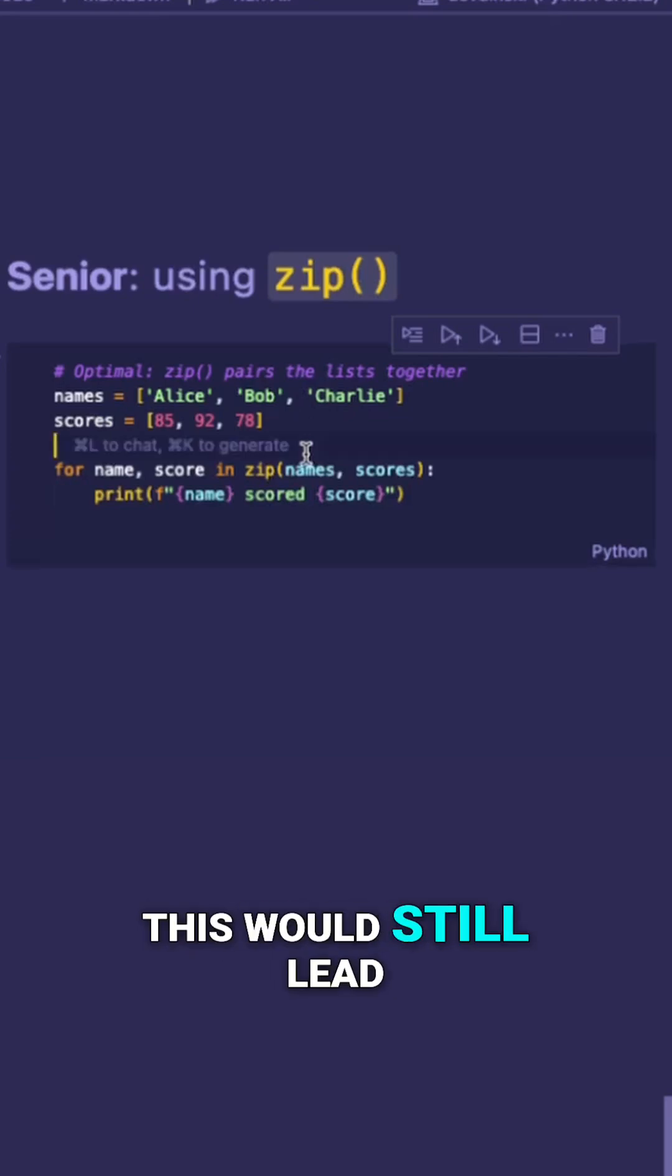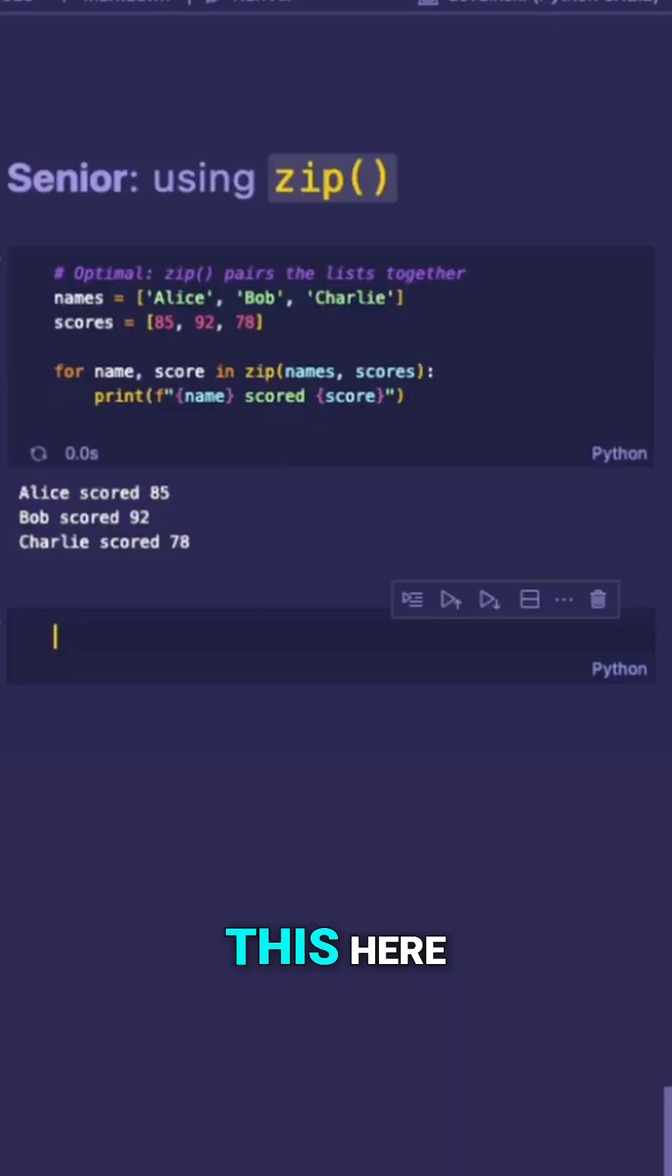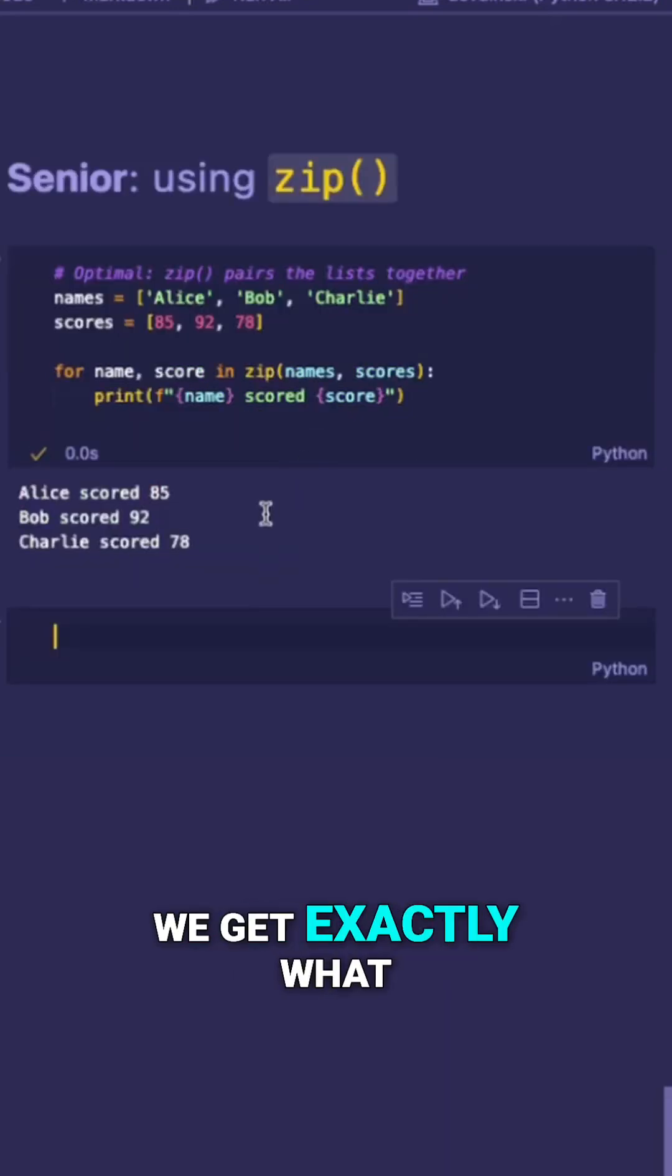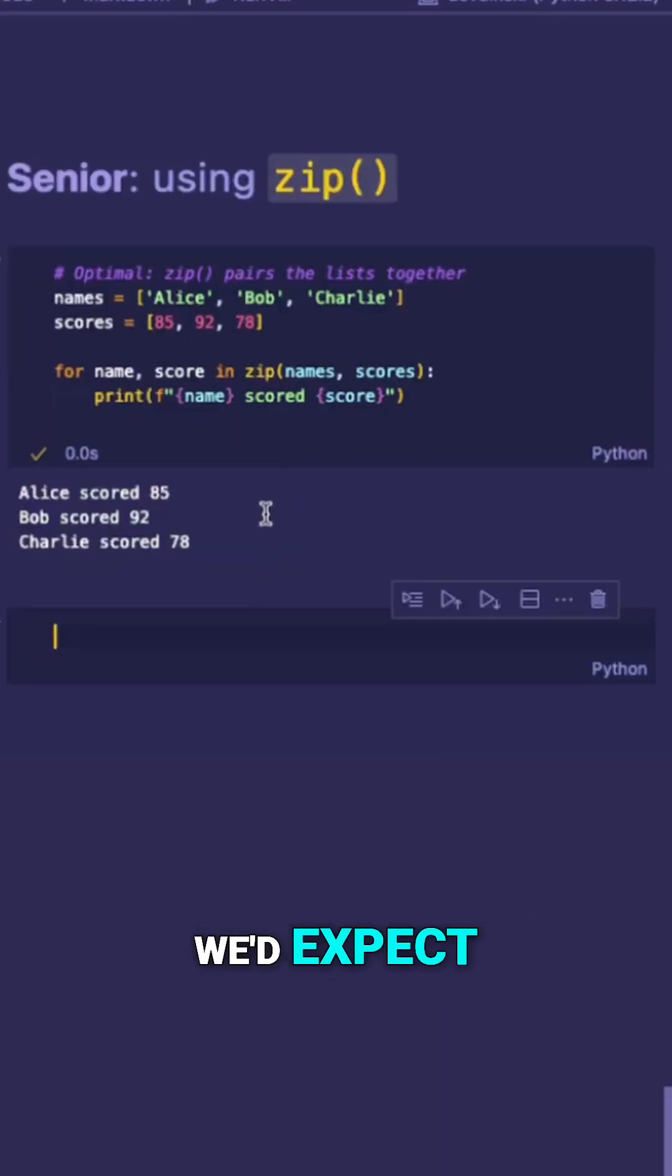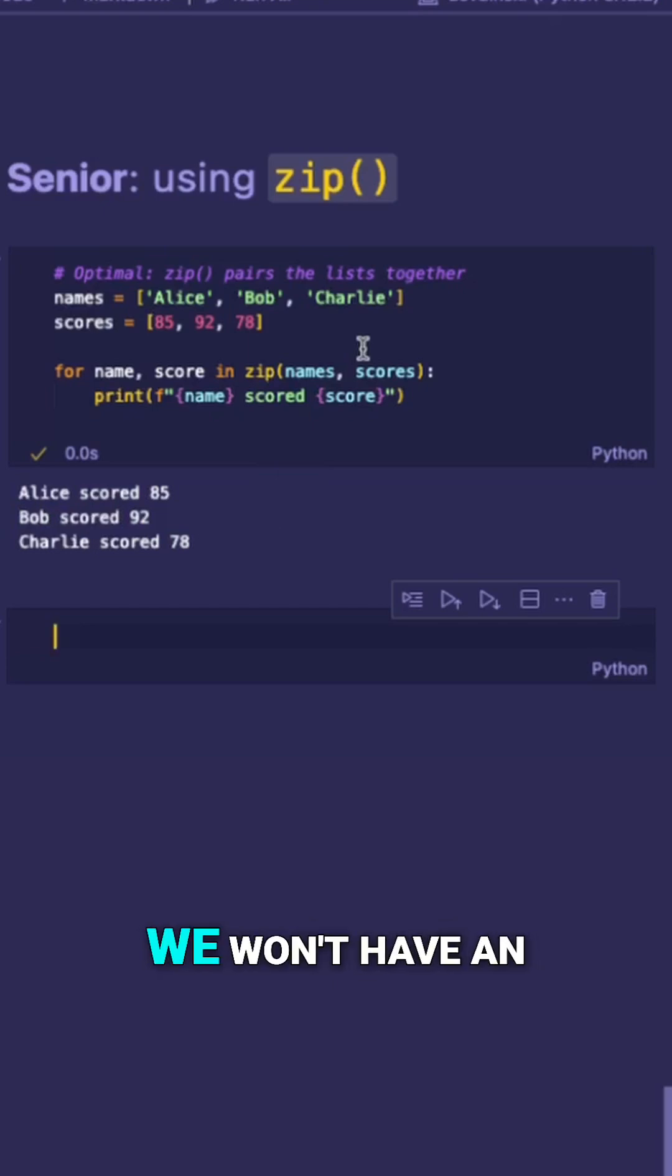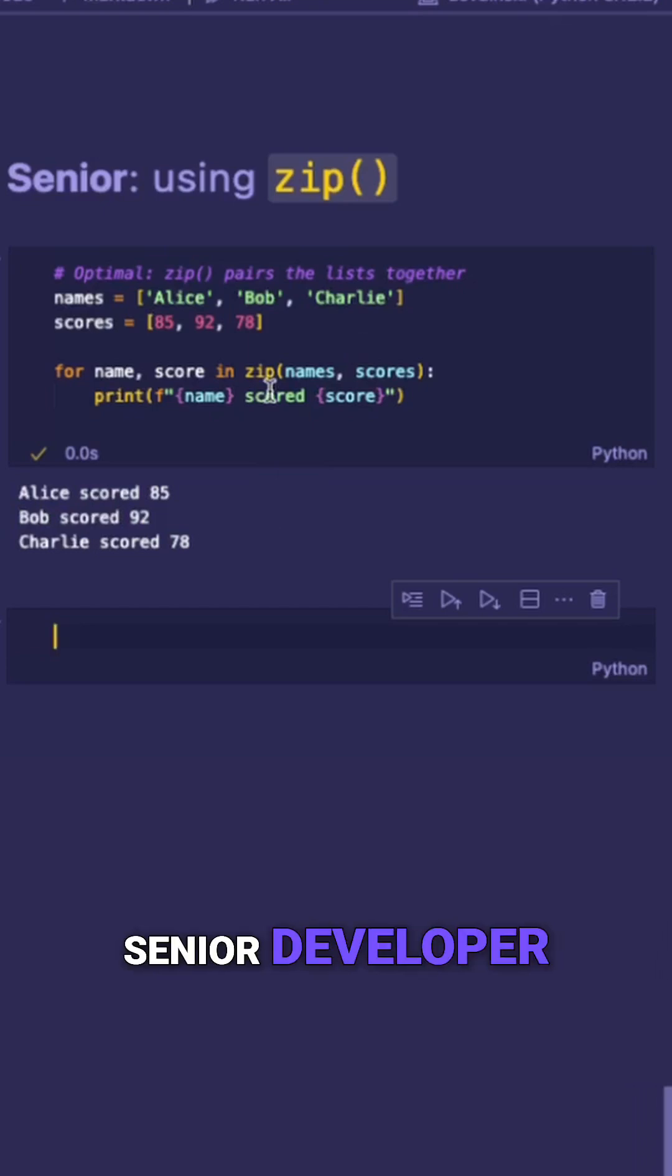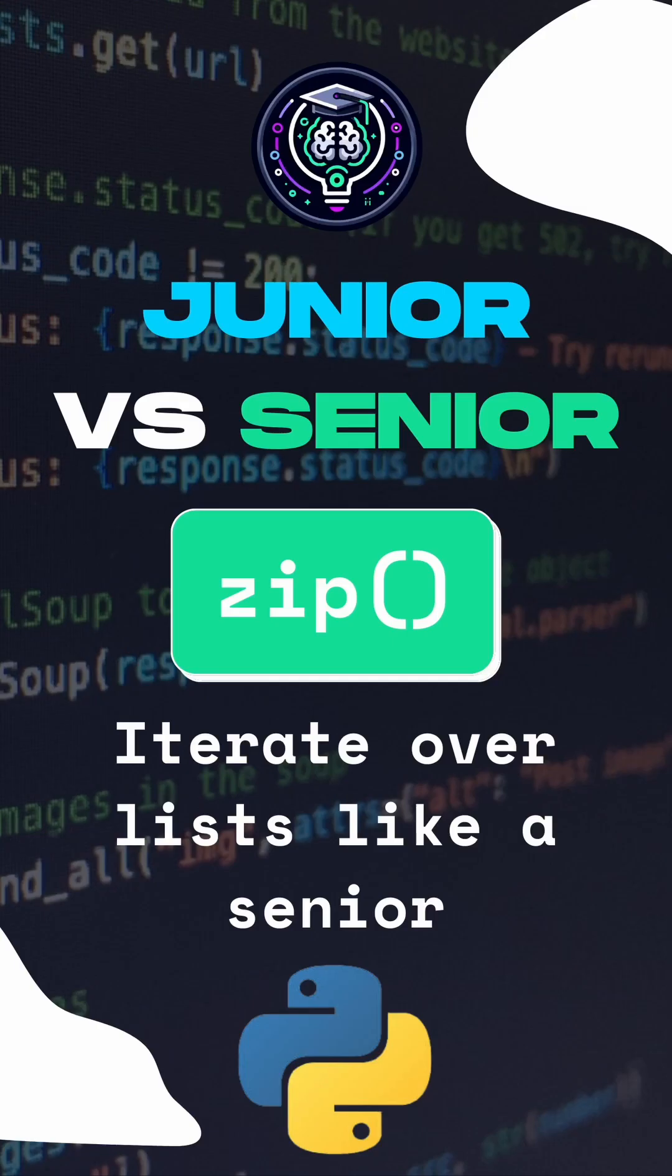Overall, this would still lead to the same output. So if I run this here, we get exactly what we'd expect. But in the event that one of the lists is longer than the other, we won't have an actual error. So overall, if you want to code more like a senior developer, you should start using the zip function.